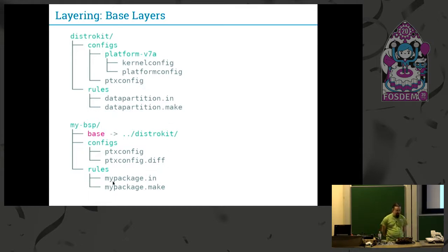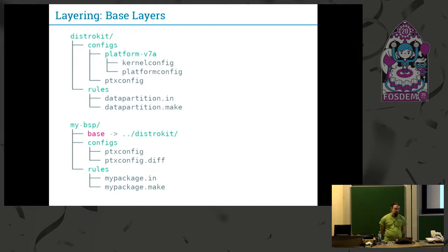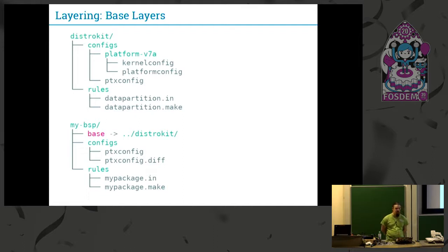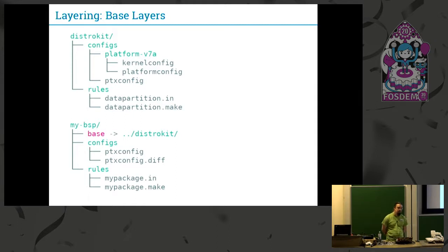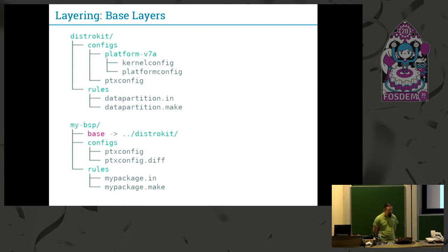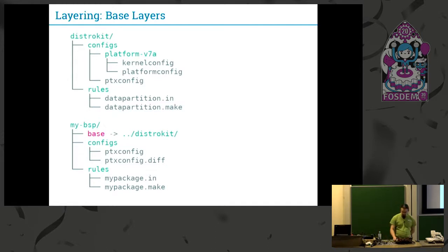You can enhance your BSP in relation to the lower layer by adding rules, for example. This is great if you don't want to share all your rules in one layer. For example, your customer only gets an open source layer, and wants to layer their own proprietary software on top of it. This is one way you can do it.